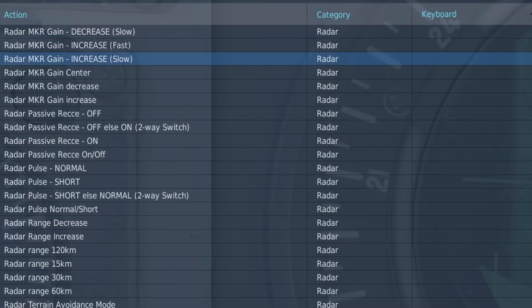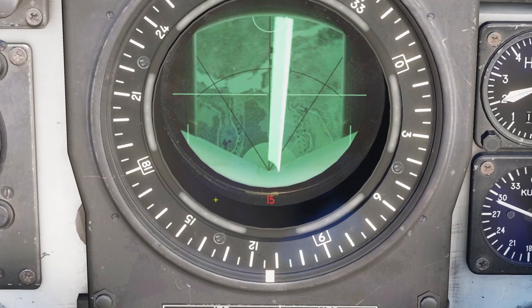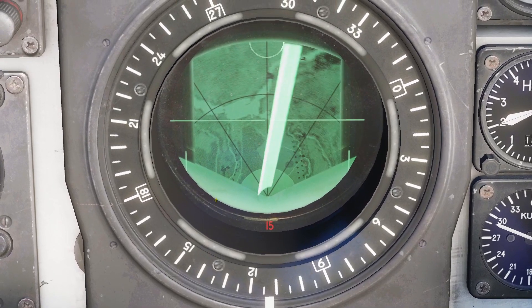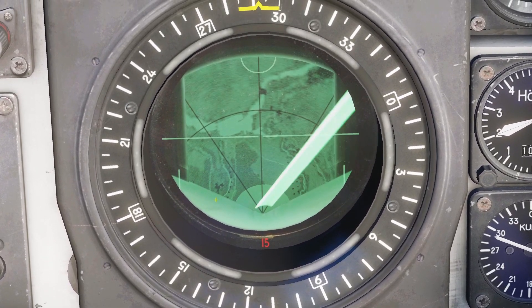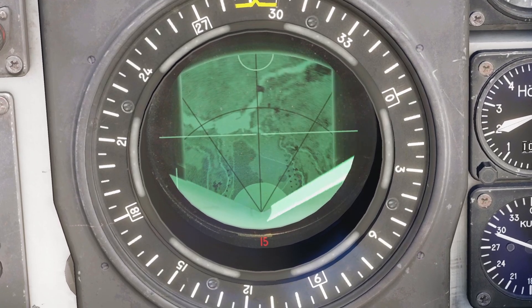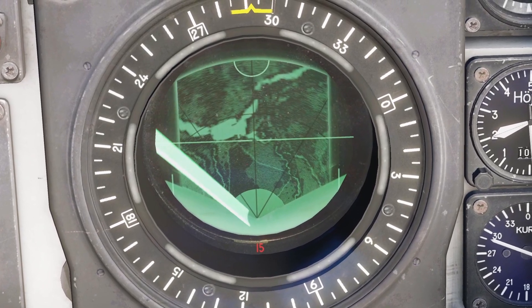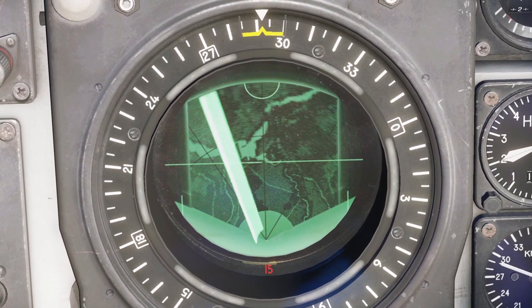You also might want to bind these switches here: radar marker gain decrease and increase. The gain will change how dark the radar returns are. If I increase the gain all the way, you can see the returns are a lot darker now.